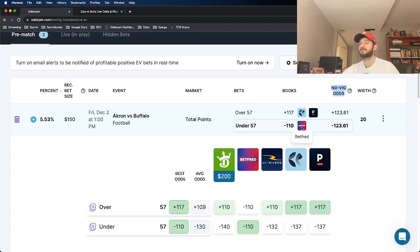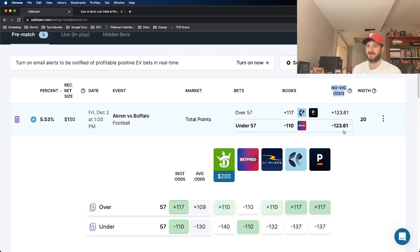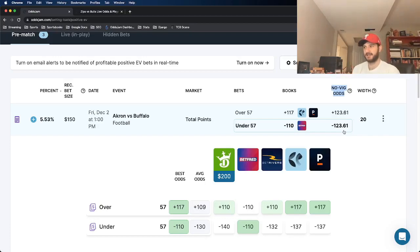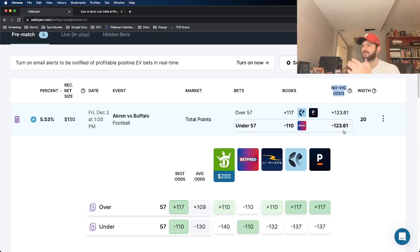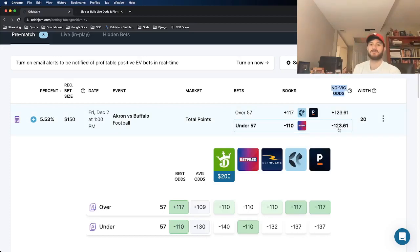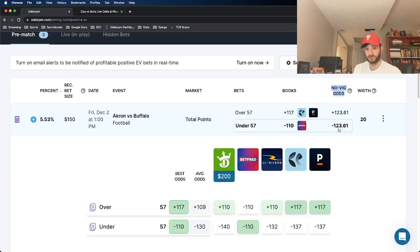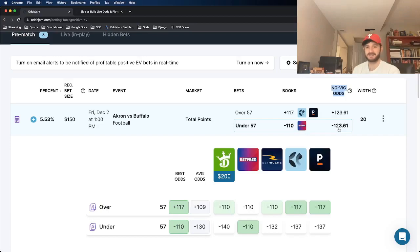So Betfred prices this at minus 110, this under 57. These Novig odds, the true line, has it at minus 123, minus 124, right? And it's important to understand where these numbers come from, meaning the Novig odds specifically. The minus 110 is just what Betfred came up with. The minus 123, minus 124 is a little bit more important to understand. And it's pulled from, it's not actually that complicated. It's pulled from the sharpest sportsbooks in the world. Now the process of determining this number is complicated, but the concept behind it is not.